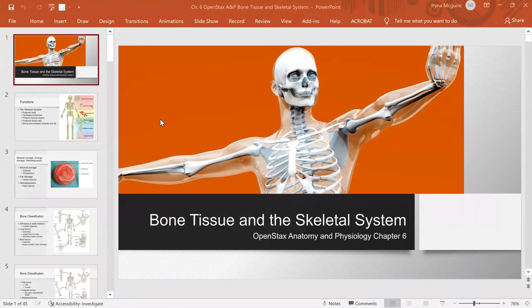Hello, everybody. Welcome to today's video lecture, and we're covering osseous tissue or bone tissue. So let's go ahead and begin.